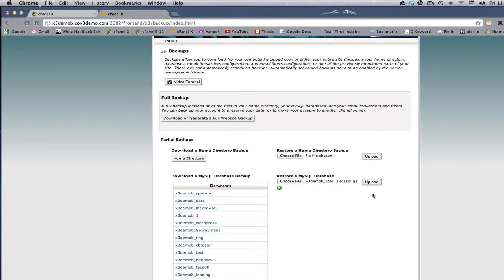And then that would reload the database back into the proper folder and file on your host site, and you'd be ready to go.